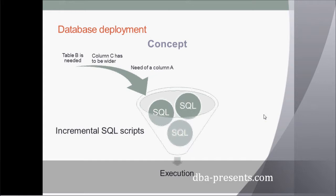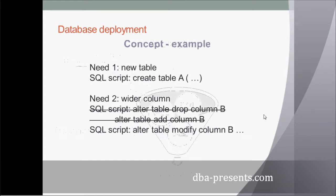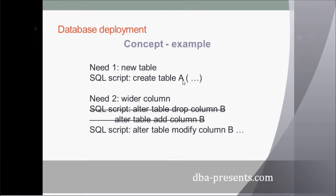Let's see some examples. Need 1: I need a new table for storing some additional data, so I write a SQL script, like create table A.